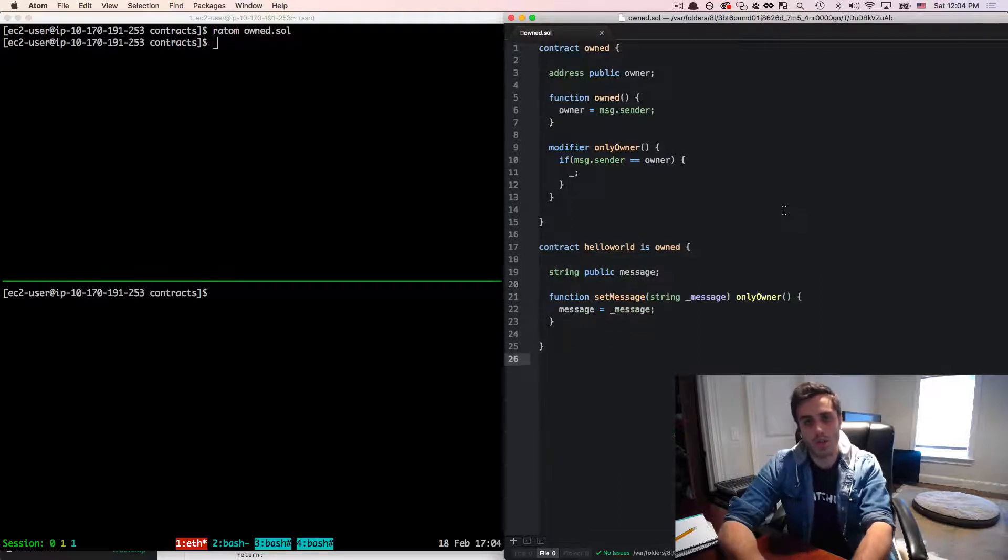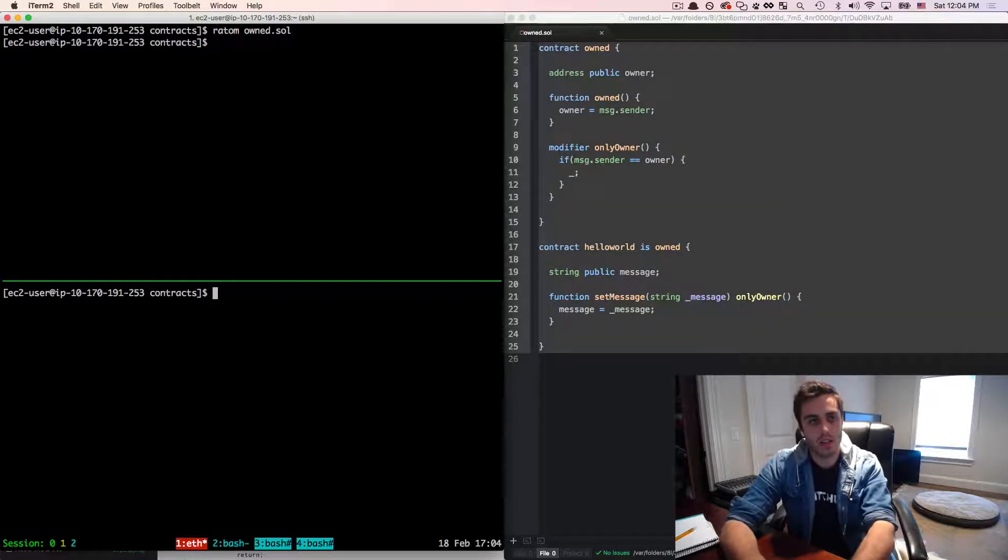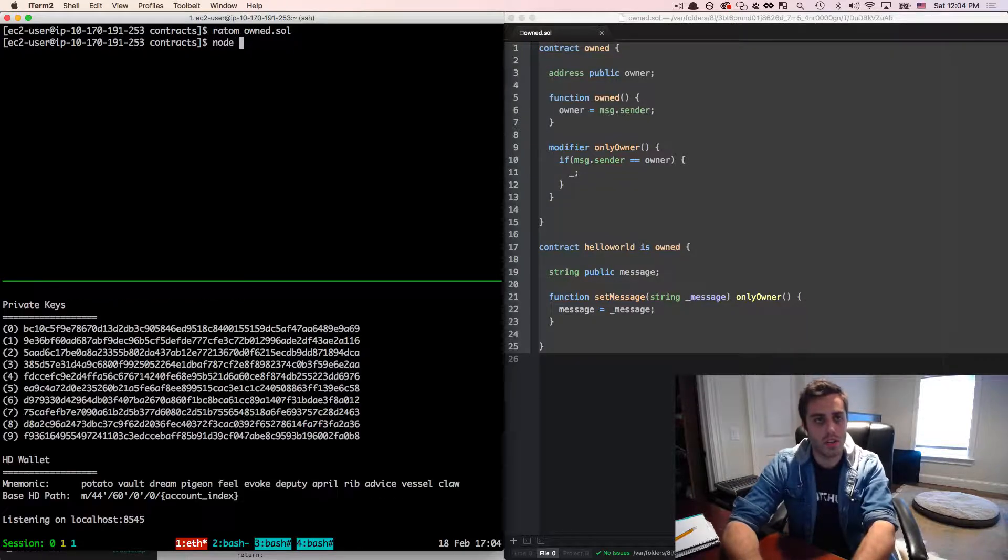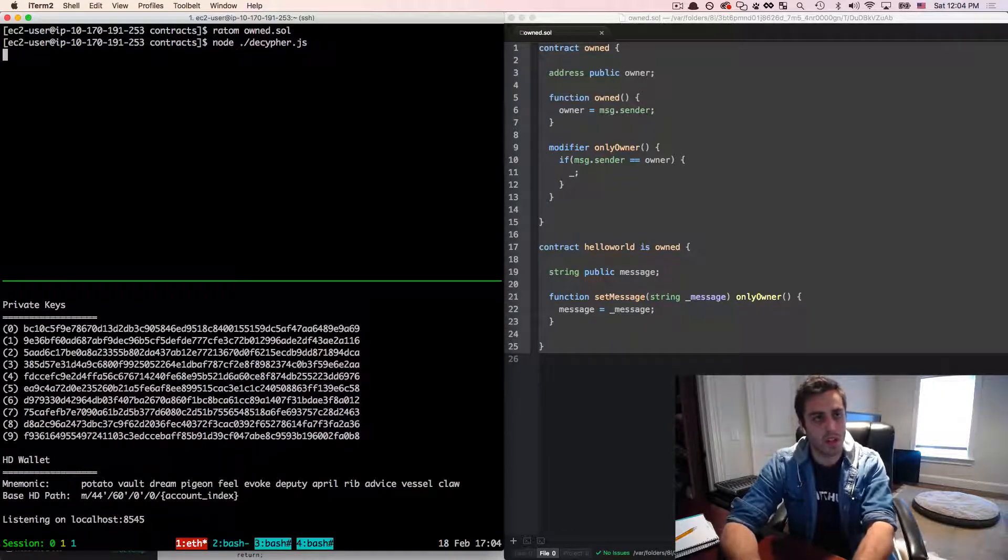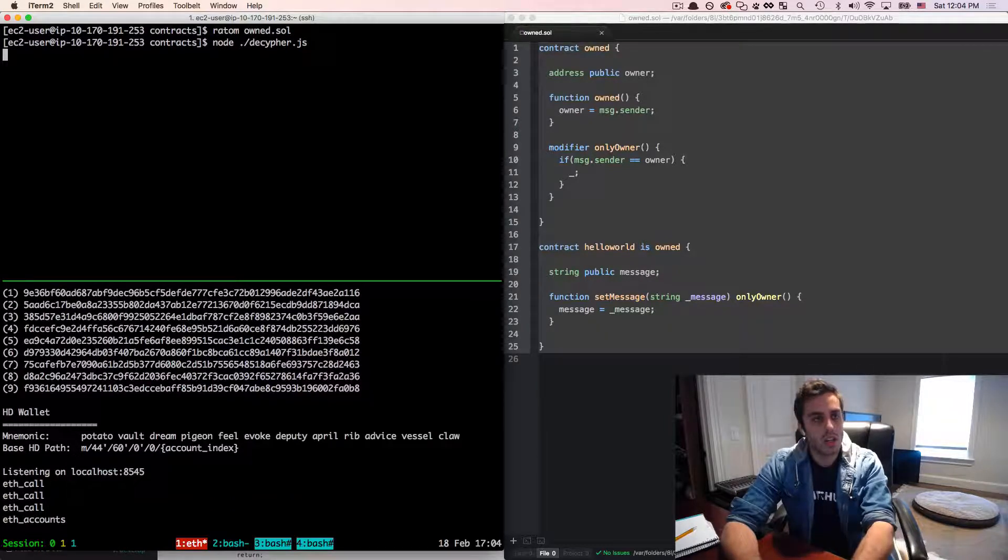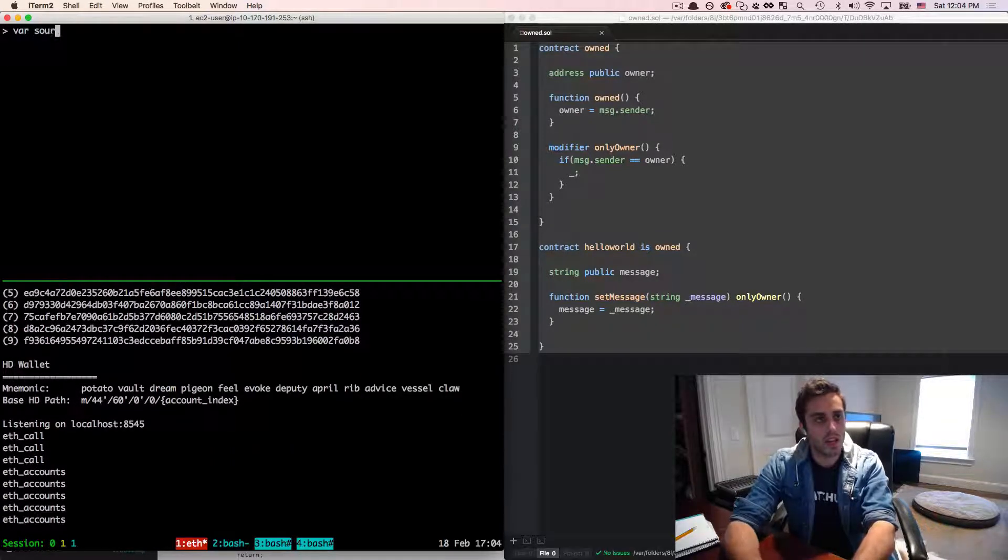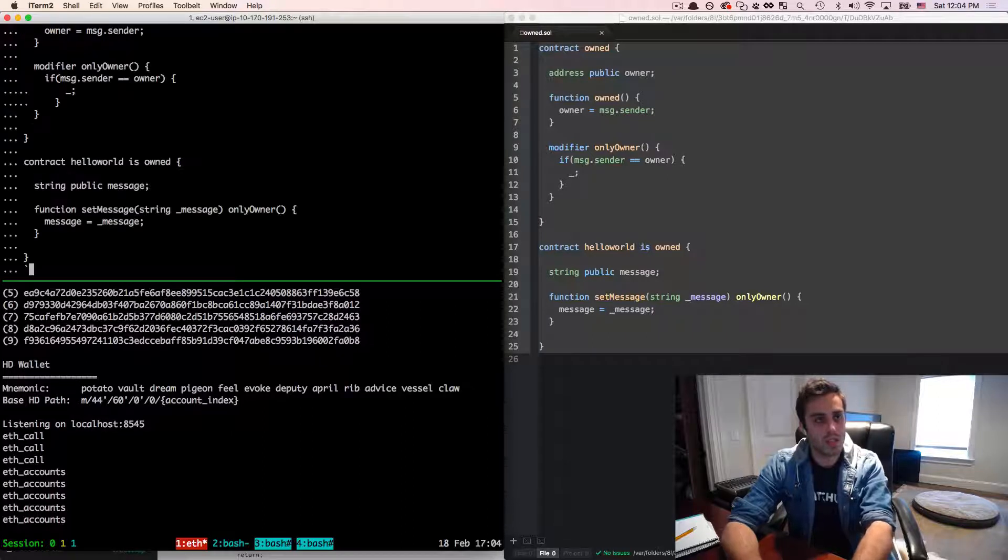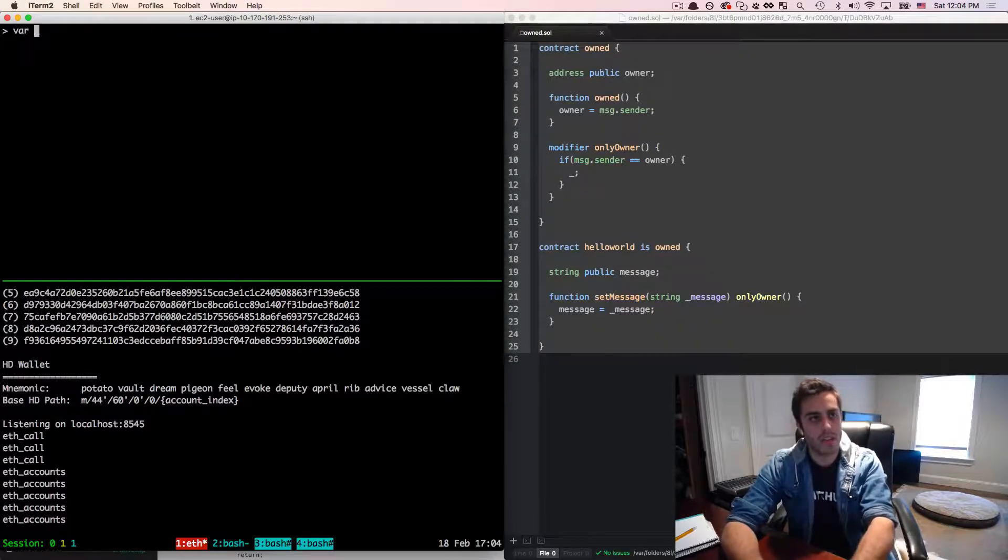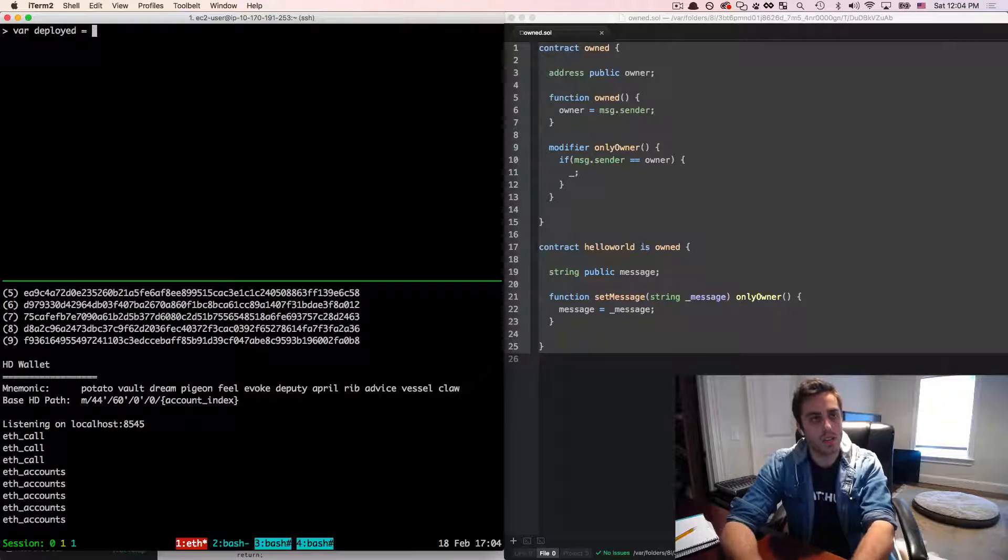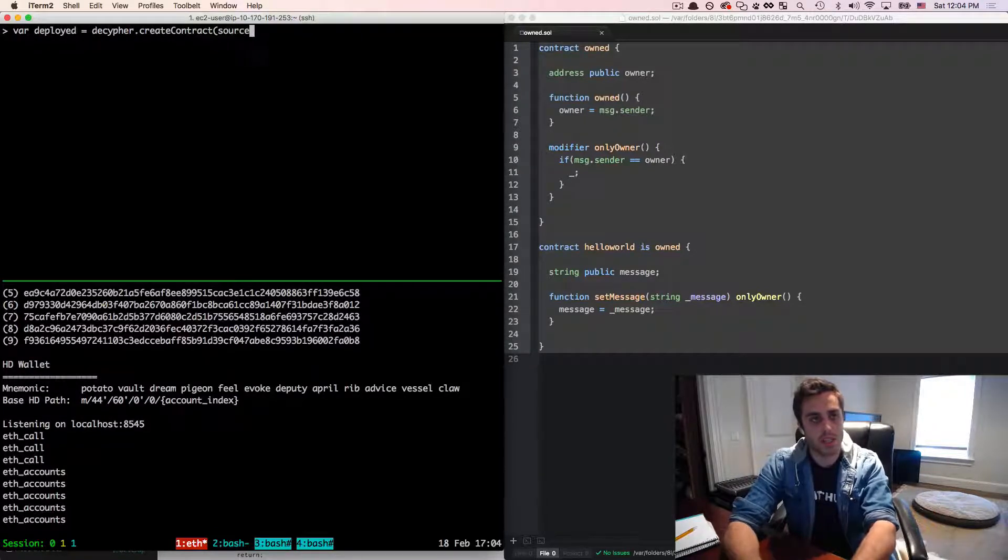So I'm going to copy this code, then I'm going to start up my test RPC. And once that started, I'm going to run node slash decipher dot j s to get my REPL with all my little helper functions. And then I'm going to set var source equal to this string of contracts. And then I'm going to say var deployed equals decipher dot create contract and then pass in the source.